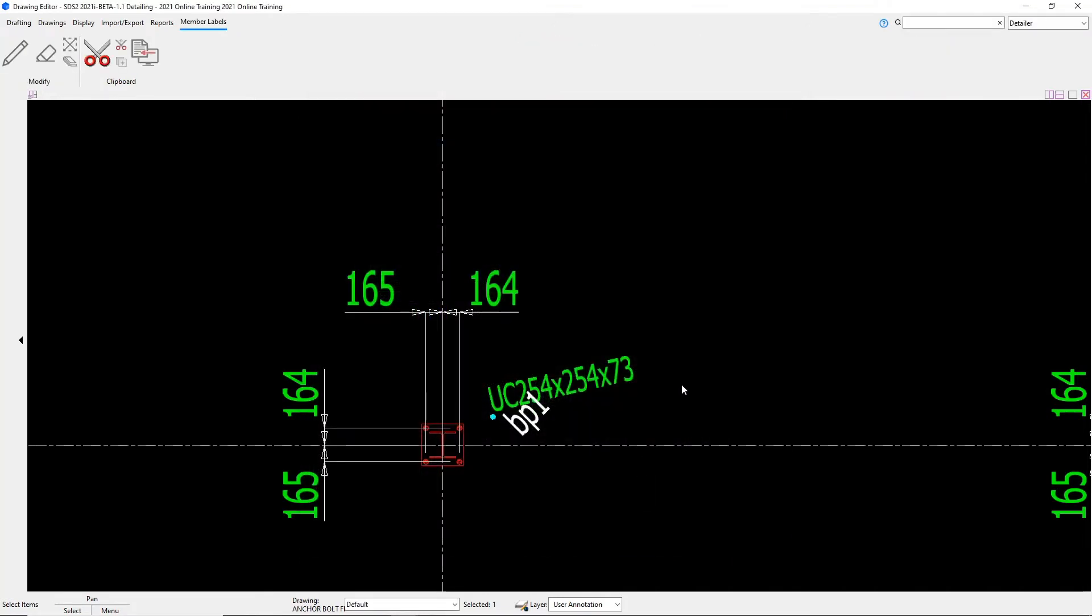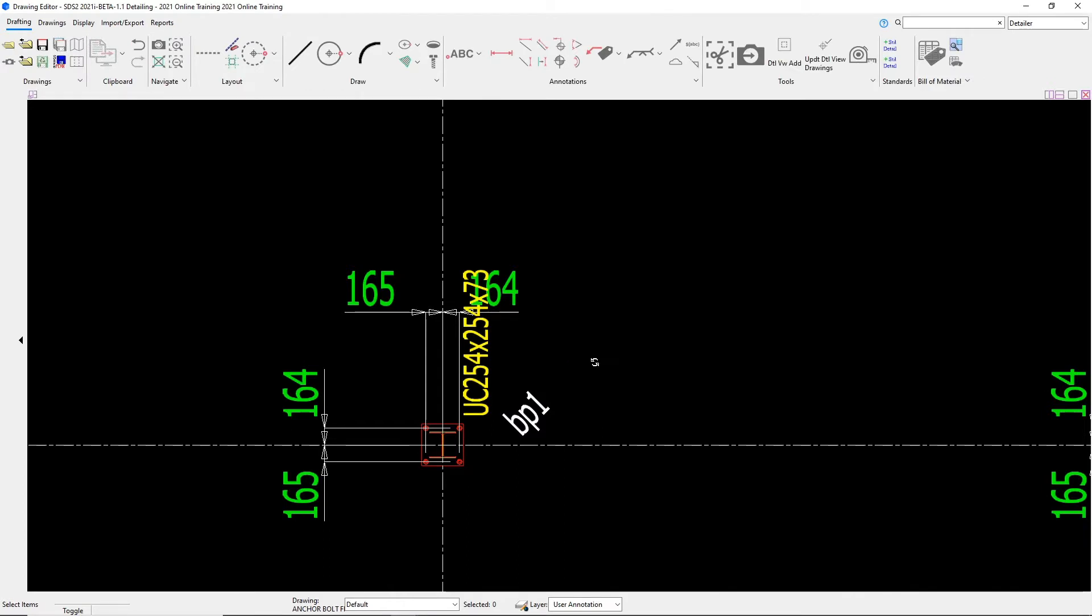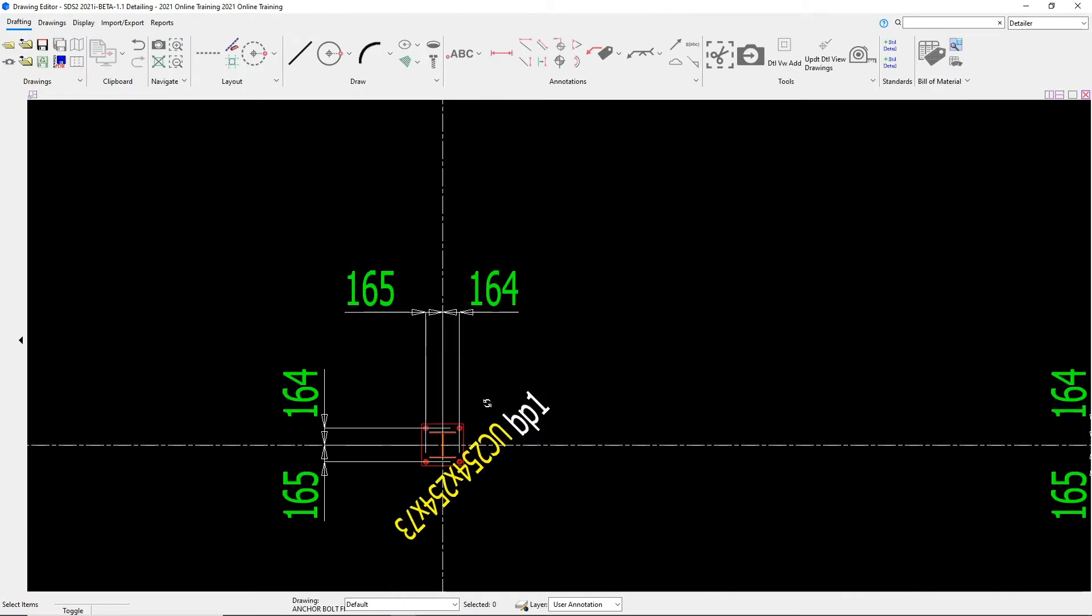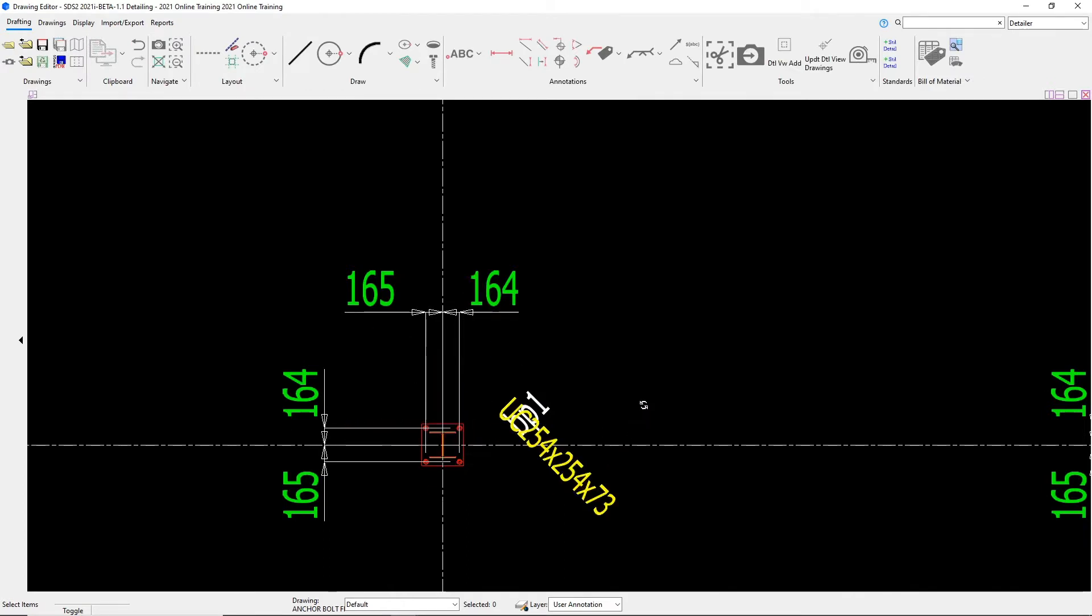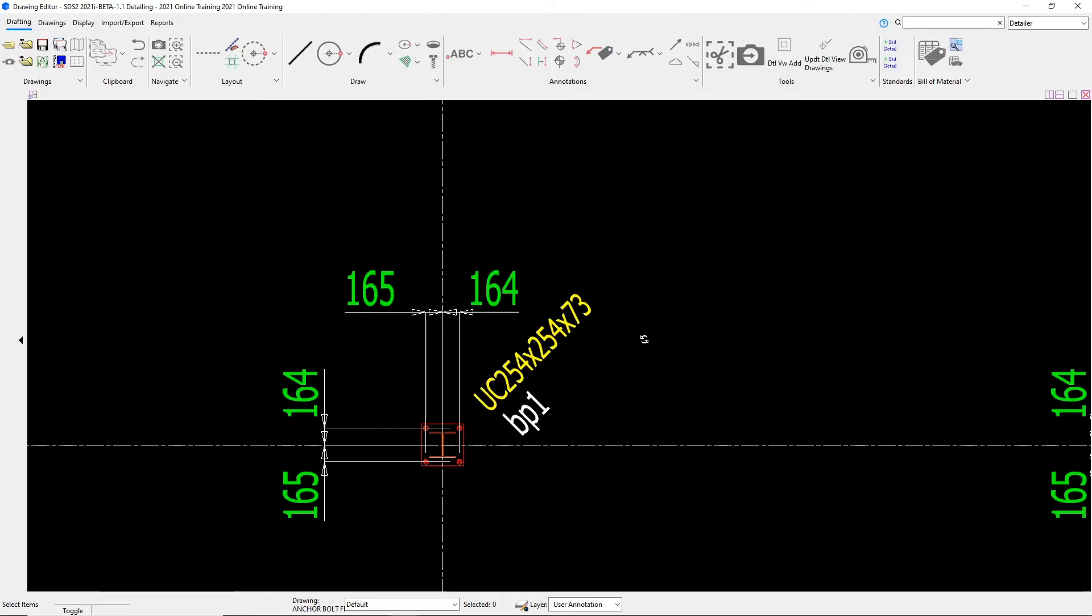So if I wanted to rotate that in a different manner, I could also hit shift control and then left click on that label. And then what I can do is rotate my mouse around and it will rotate that in 45 degree increments.